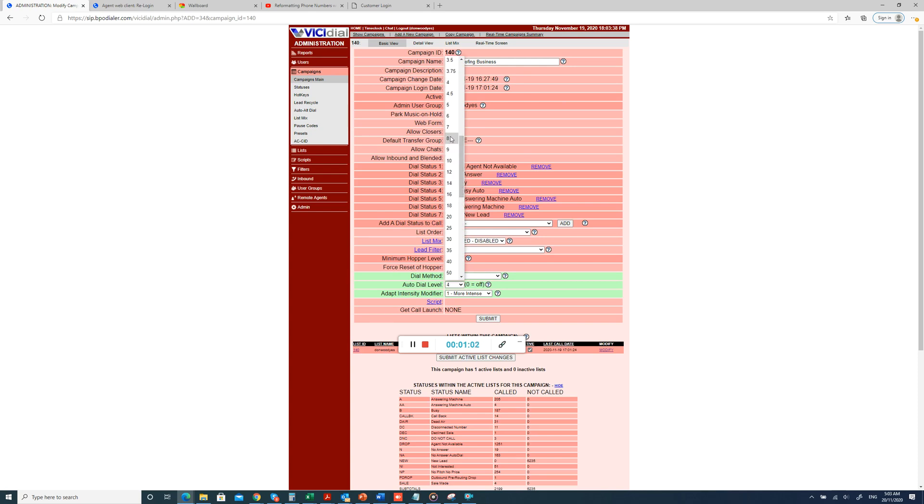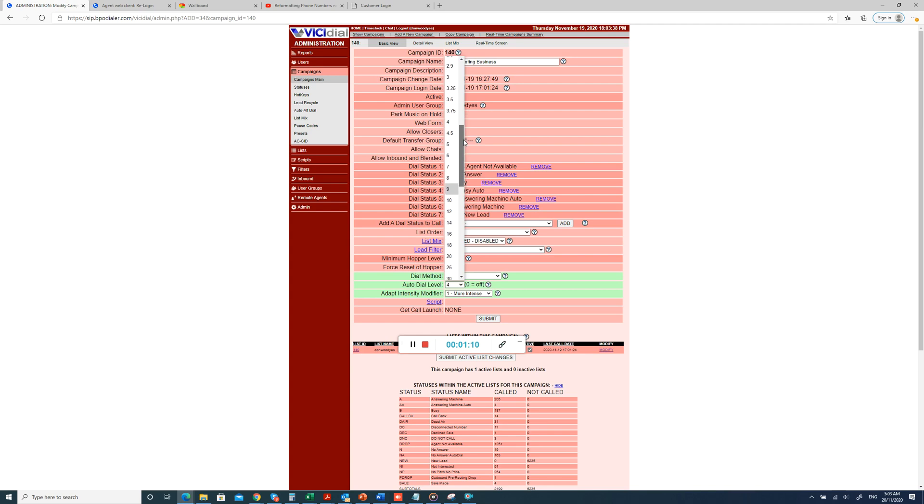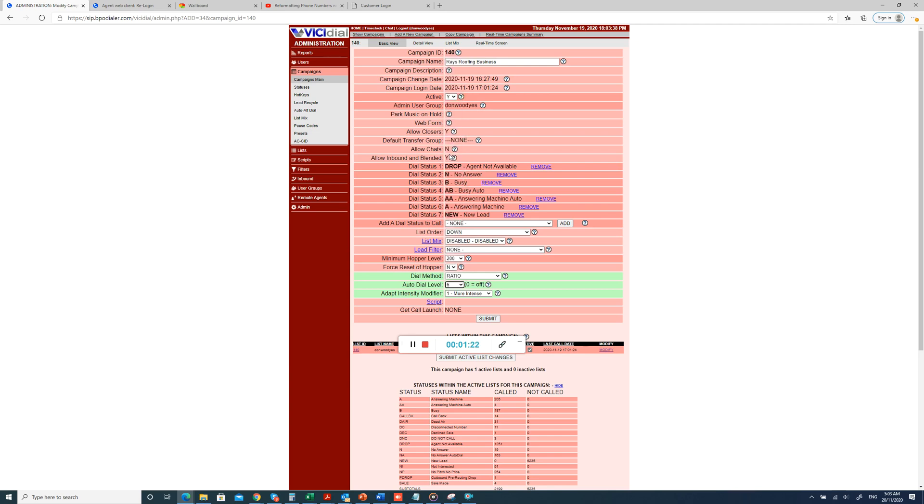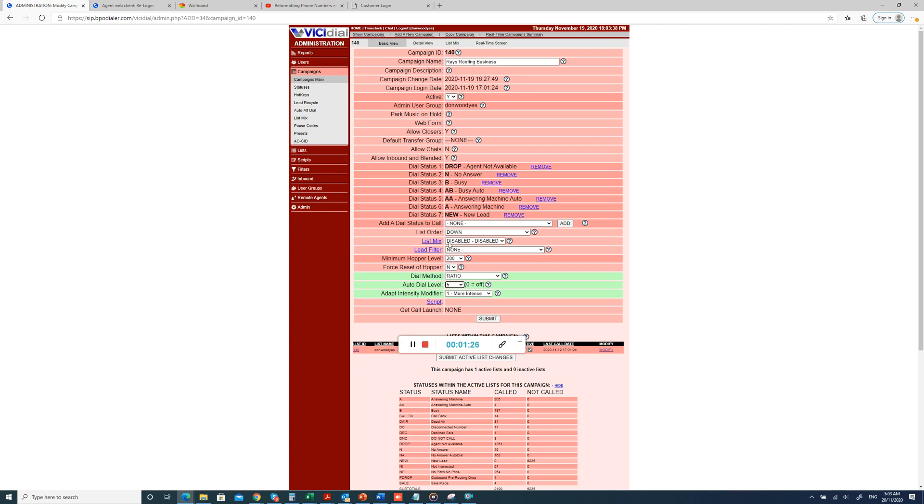The ideal maximum you should go is 8, okay? Otherwise, because they've only got 3 agents, if the auto-dial level is much higher than 8, a lot of numbers will go into there are no agents available, so they need to recycle the data.